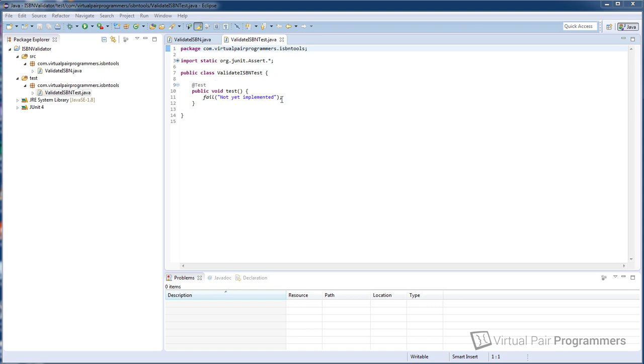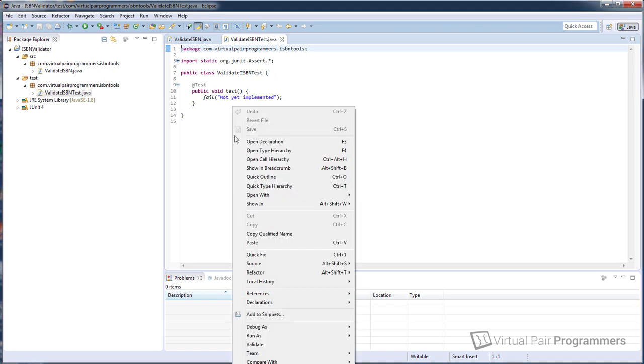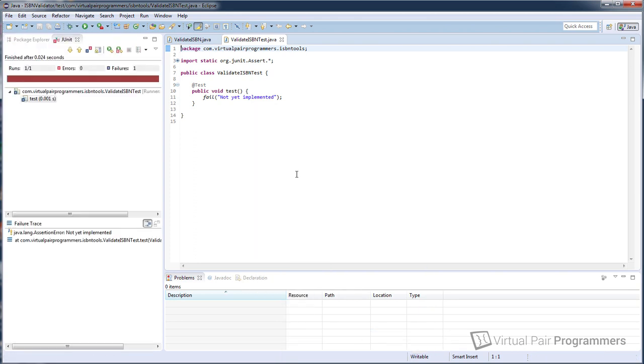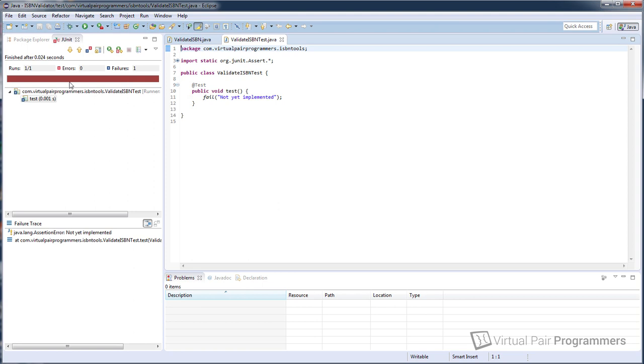If we right click on our workspace here and choose run as and then JUnit test, well we'll see that down here this test here is the name of the method. So because we had the @test annotation this method was run. And we've got up here a red bar. If you remember our workflow is red, green, refactor and this is the red part. That means that one or more tests failed.